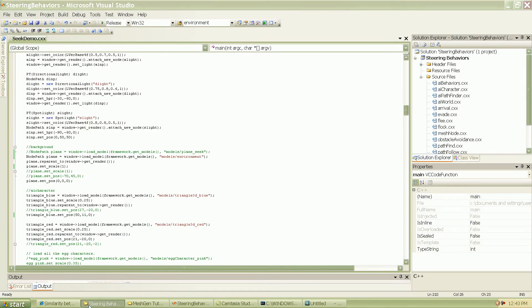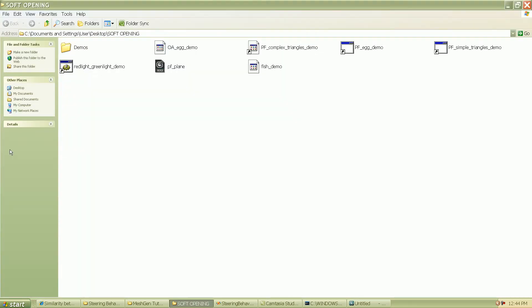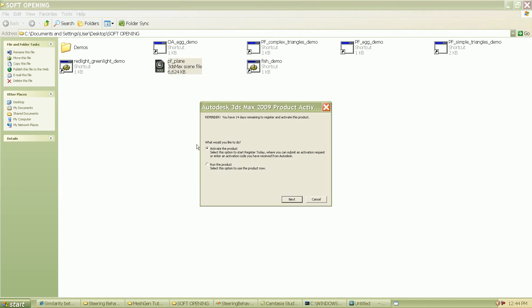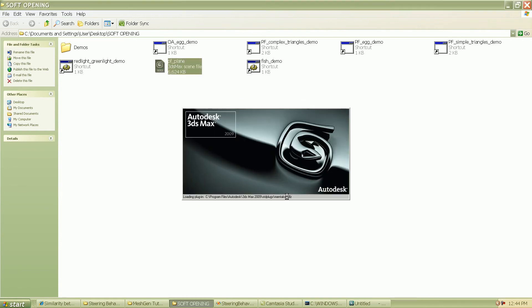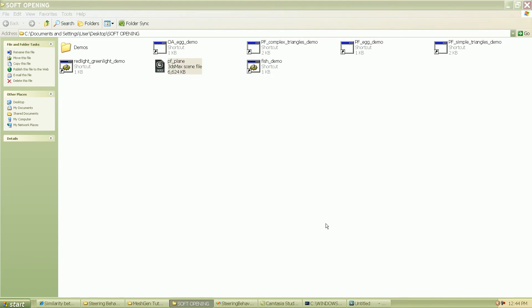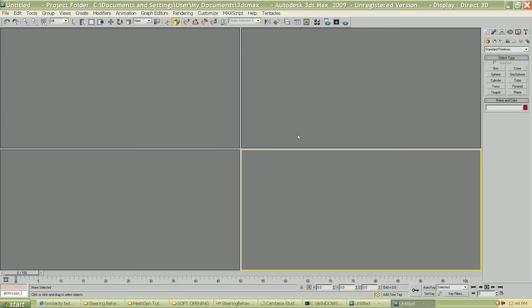And just to, I'll give one last example showing a more complicated environment which has implemented or which has used the mesh gen. So, just waiting for it to load up.